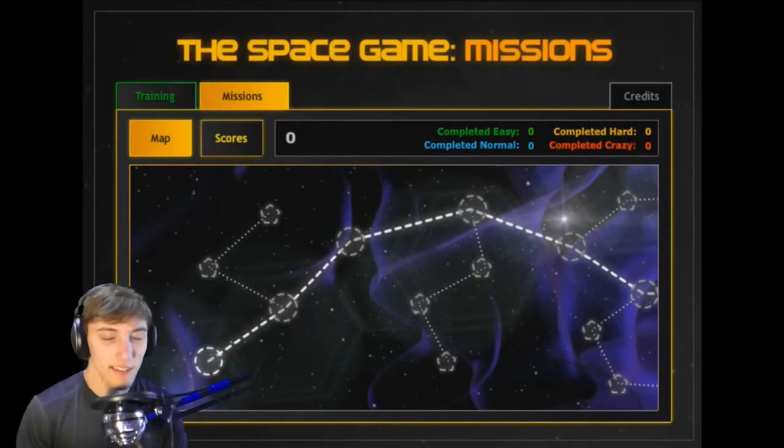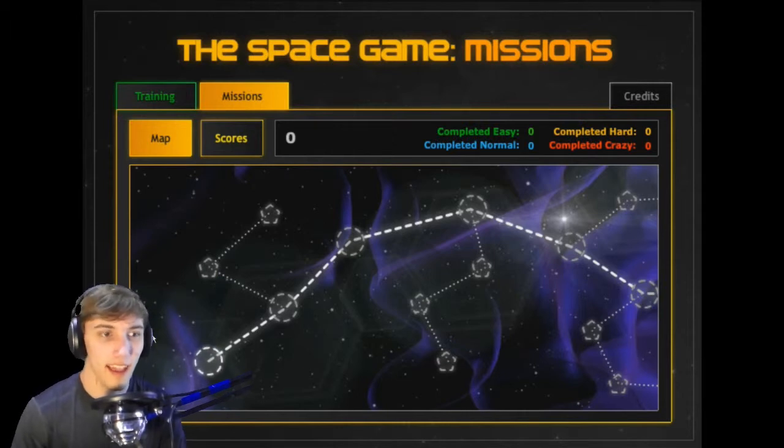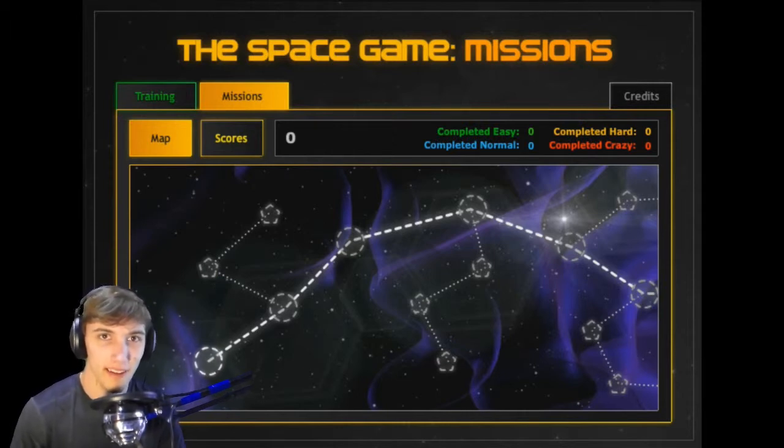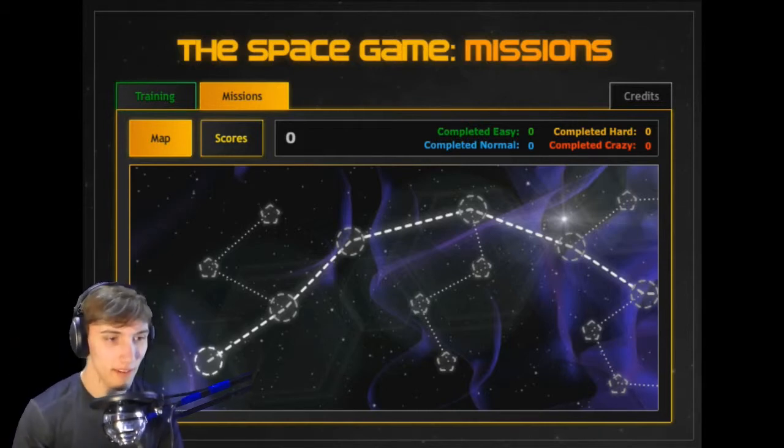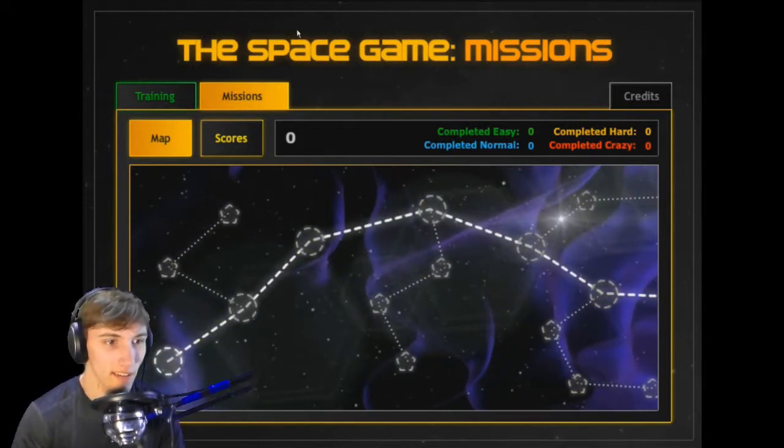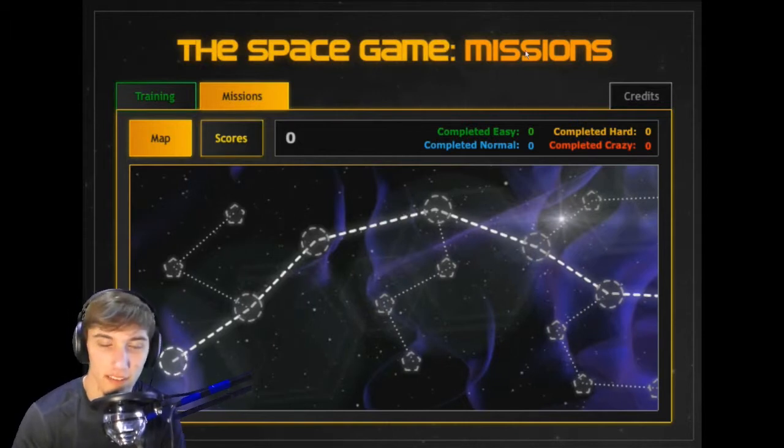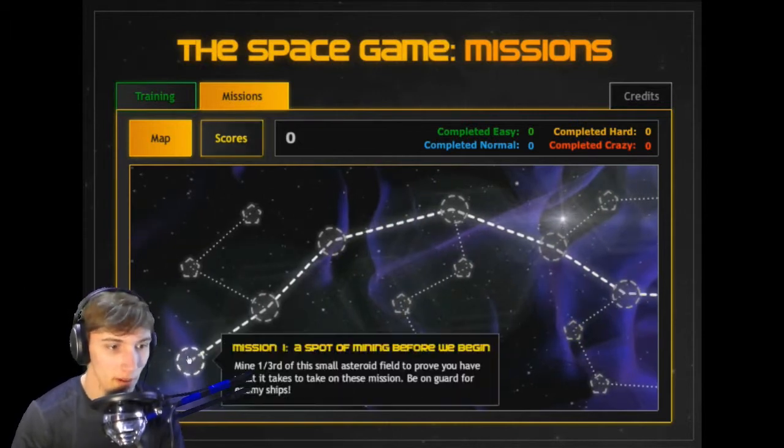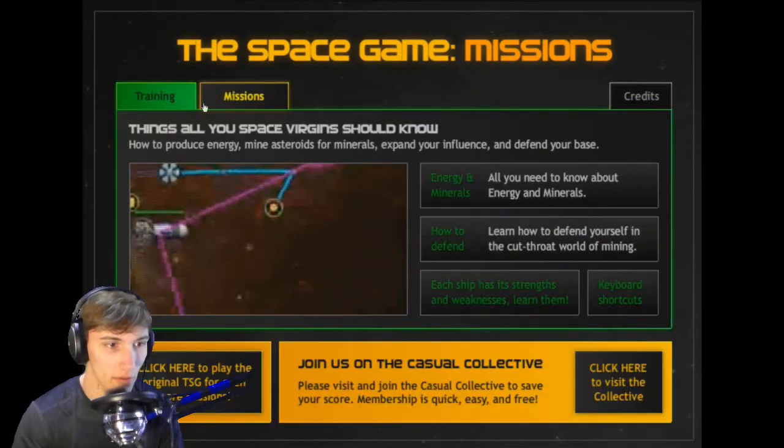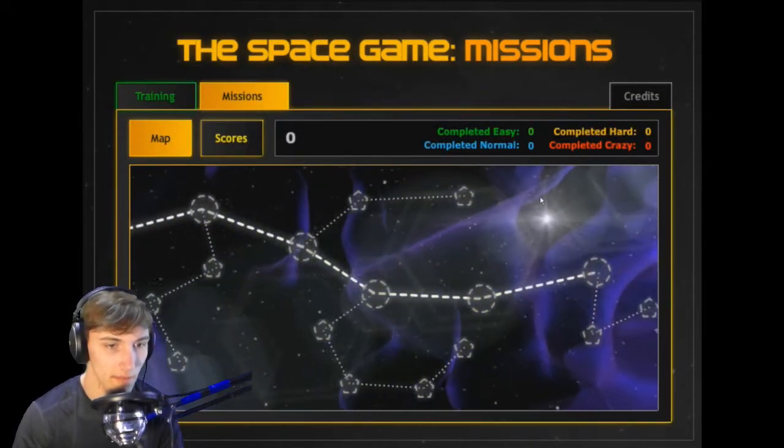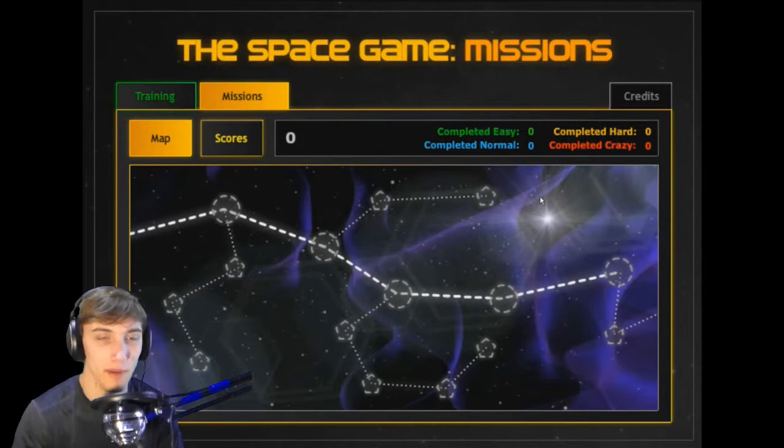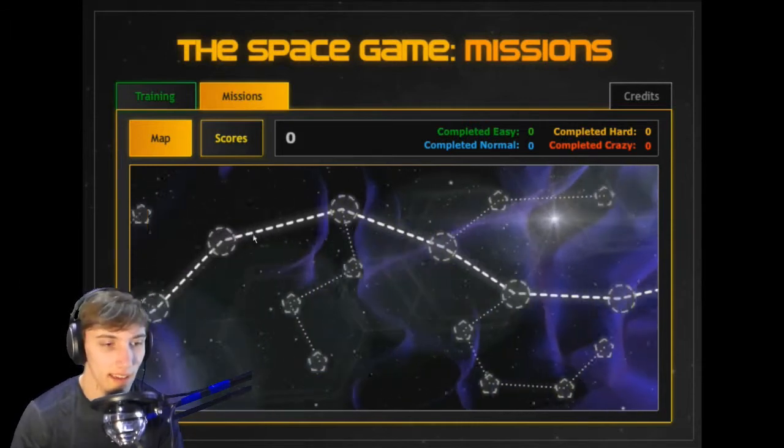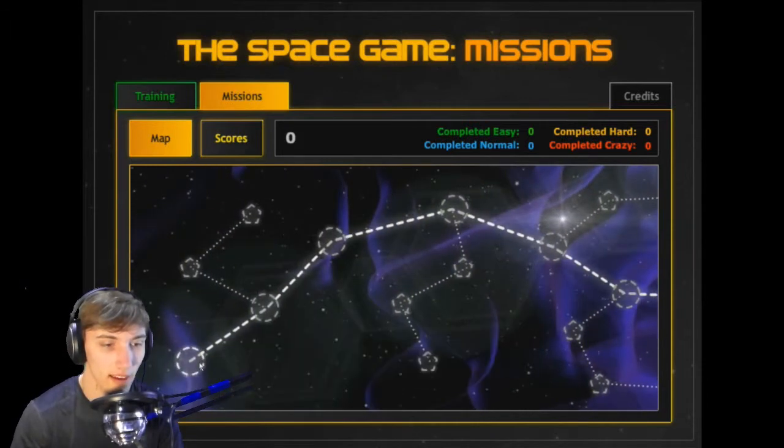Hey guys, it's your family here, something like that, and I am going to be playing a random internet flash game called The Space Game: Missions. I used to play this game a whole lot before I had a gaming PC.